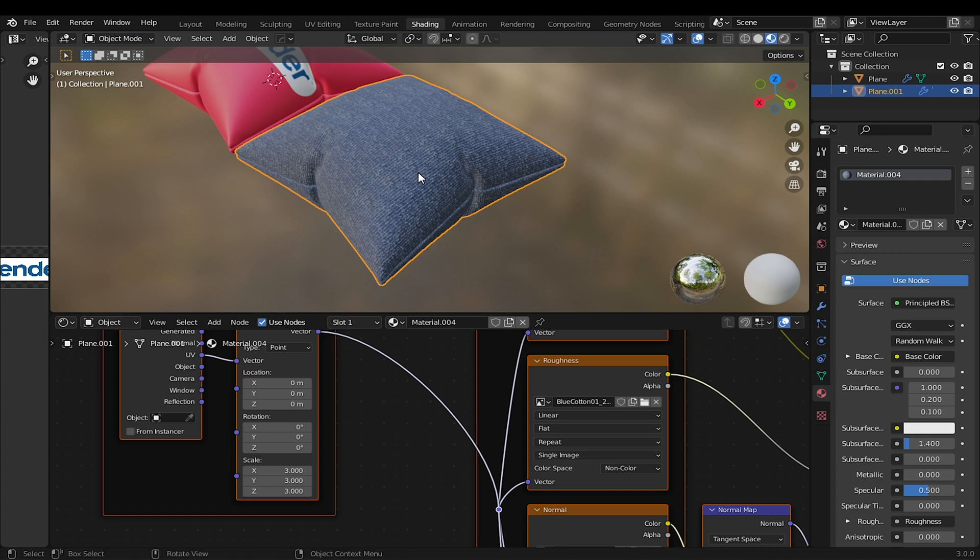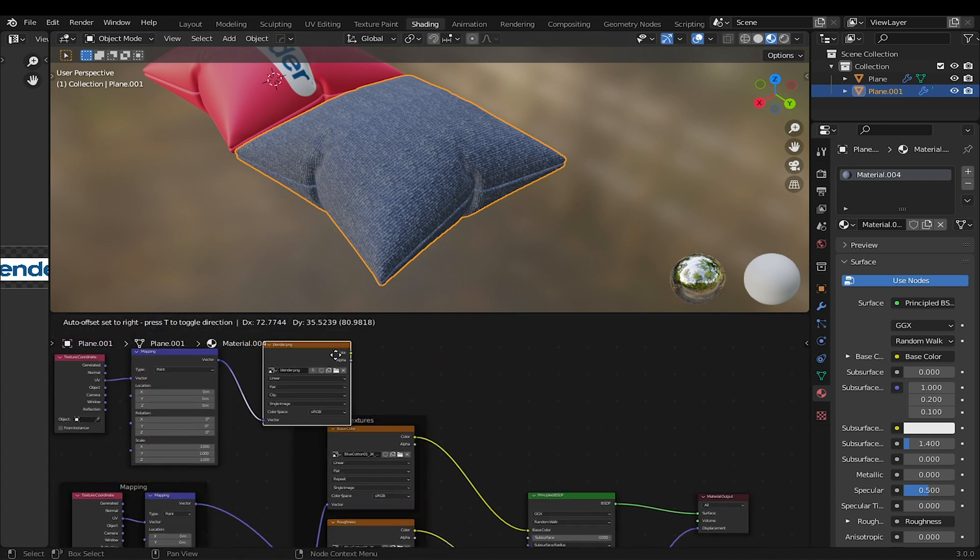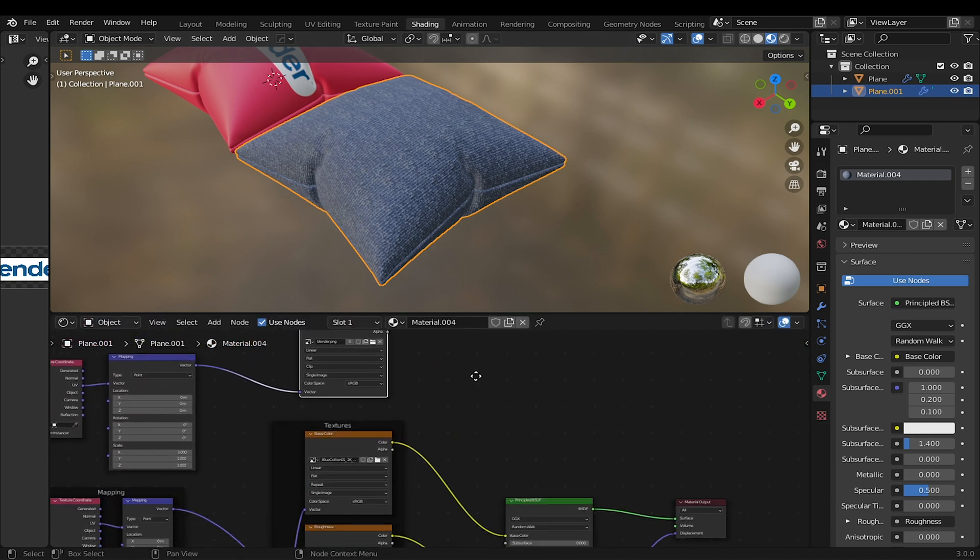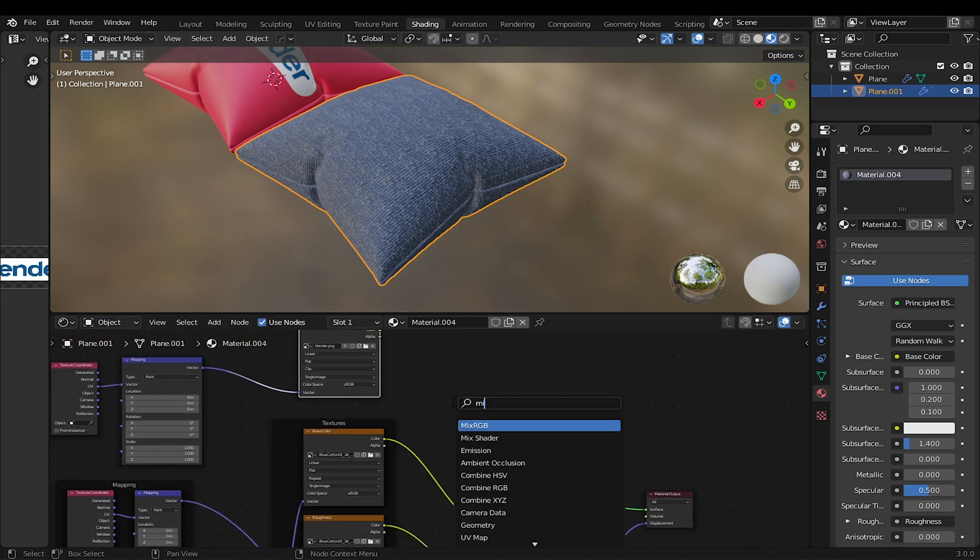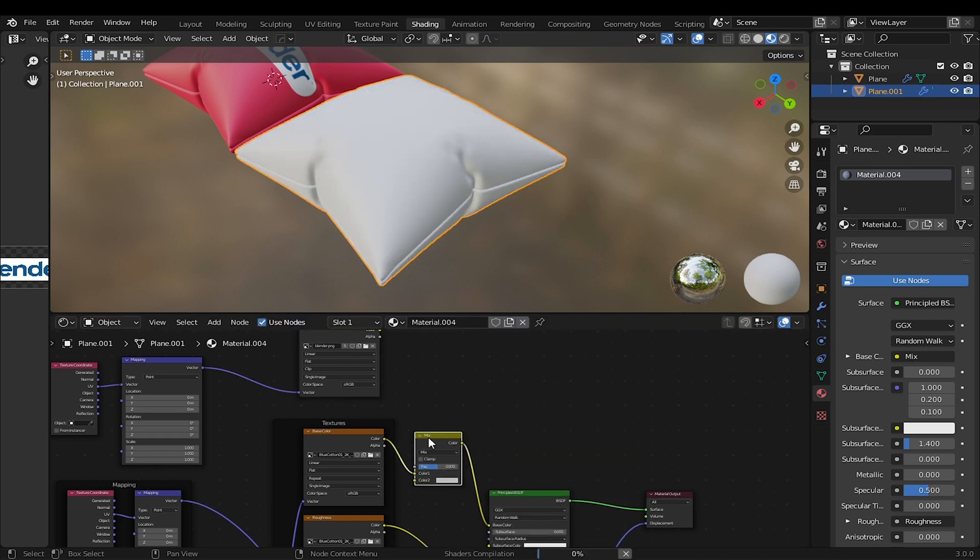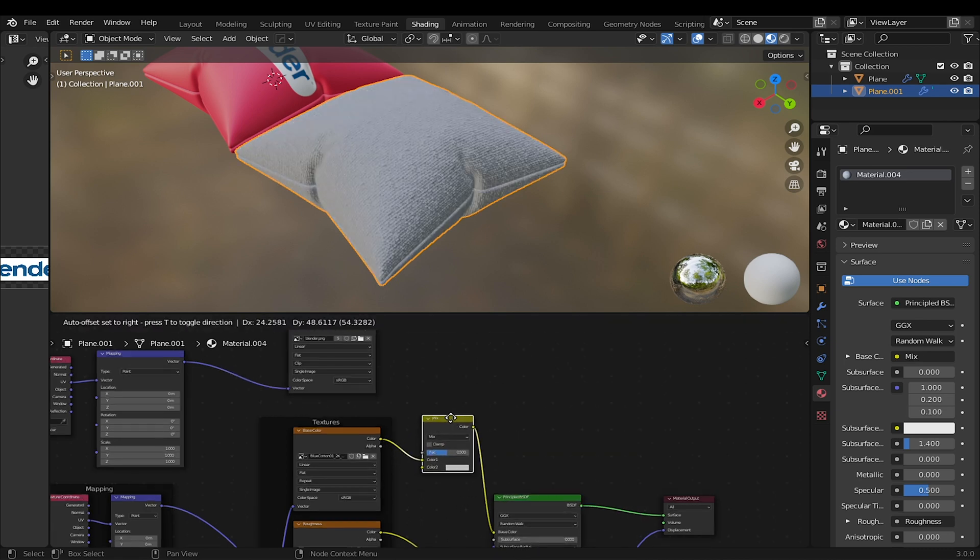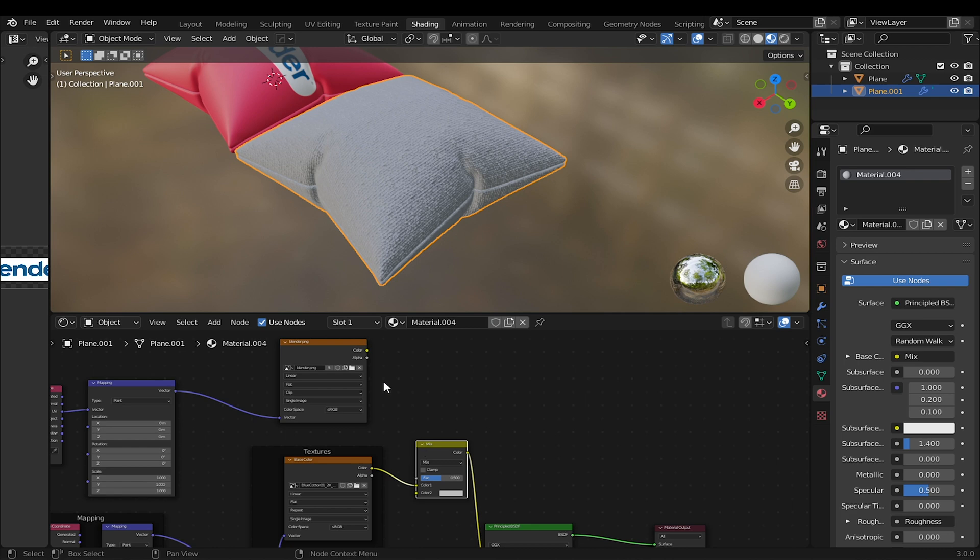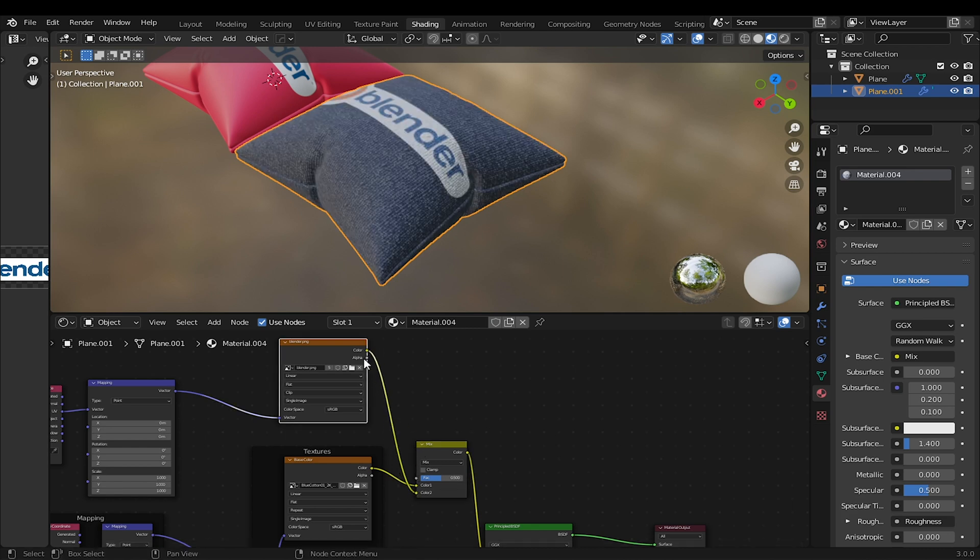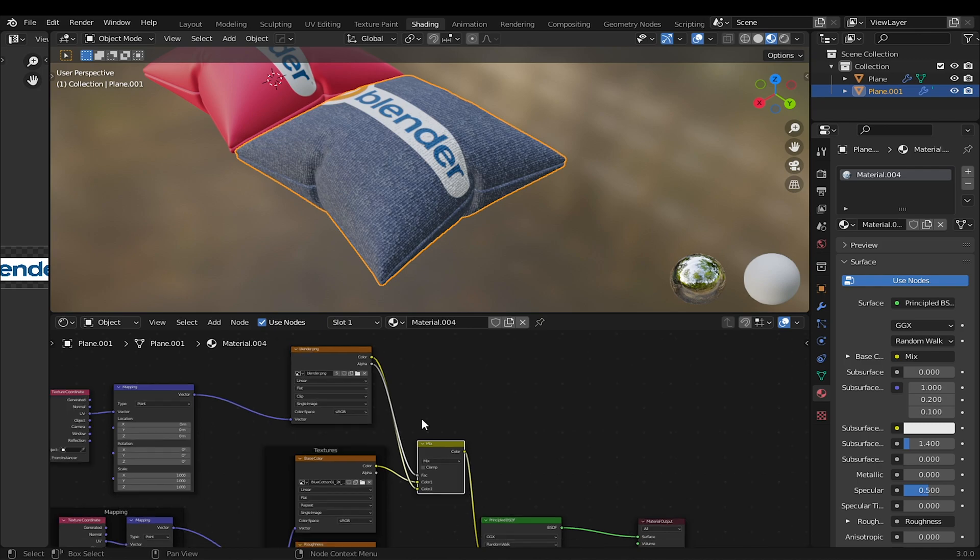To add our logo to the model, add Mix RGB. Drag it here to connect the Base Color and Principled BSDF. Take the color of the logo texture, then connect it to Color 2 of Mix RGB. Also, take Image Alpha and connect it to the factor of the Mix shader. Now it looks much more realistic.